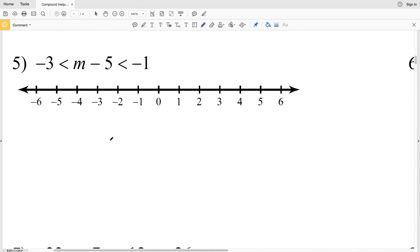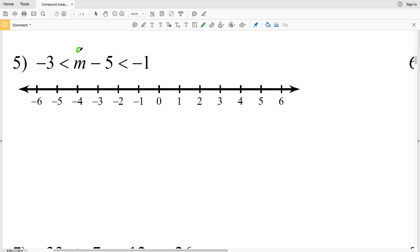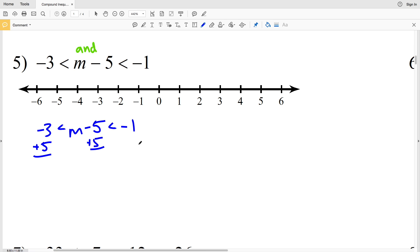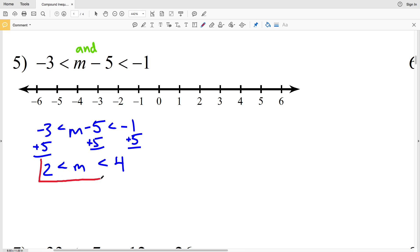Number five: we have −3 < m − 5 < −1, an 'and' compound inequality, so we find the intersection. Add 5 to the left, middle, and right: −3 + 5 = 2, m − 5 + 5 = m, and −1 + 5 = 4. So 2 < m < 4. Circle the 2, circle the 4, and shade everything in between.